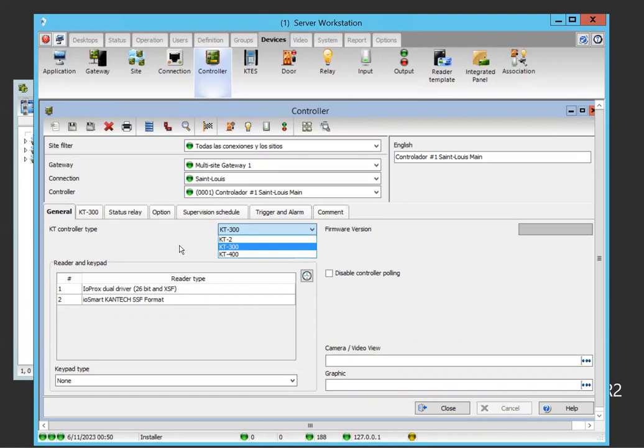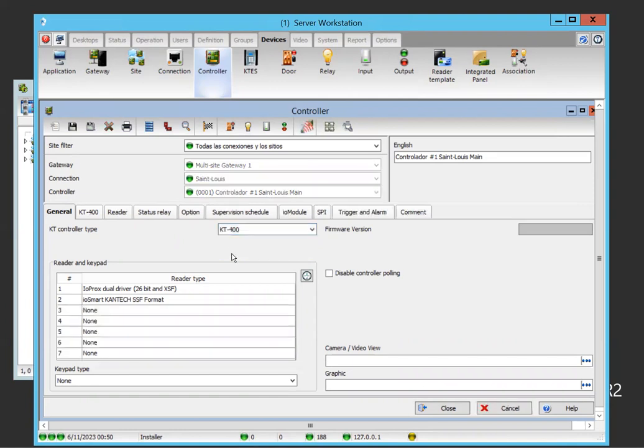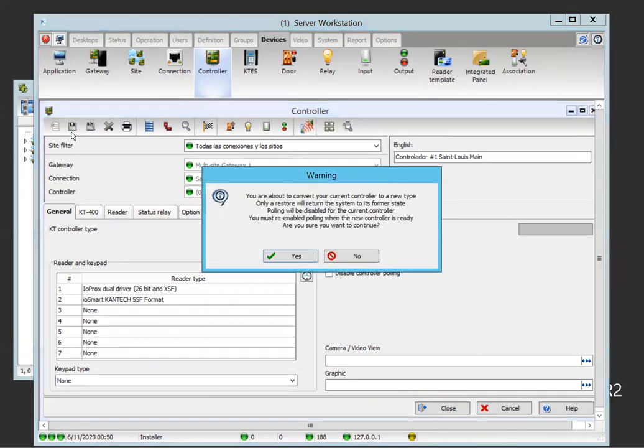Switching the KT300, which is a two-door controller for a KT2 or a KT400. That's why I said you will see soon why I say KT1 will not be suitable there because the KT1 cannot. But in that case, they are going to a KT400.